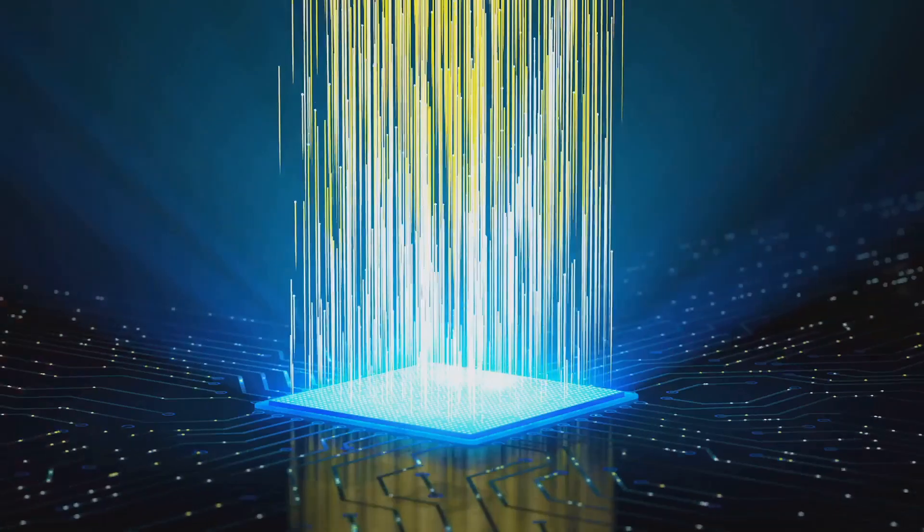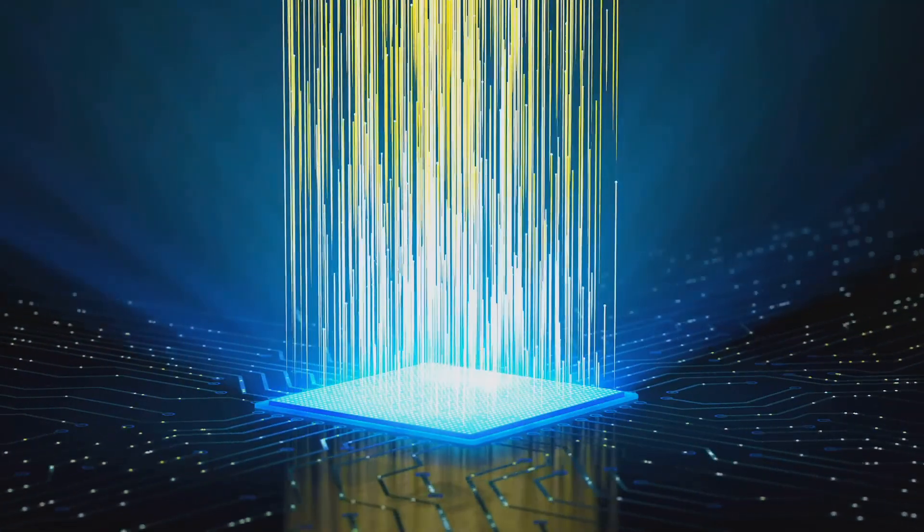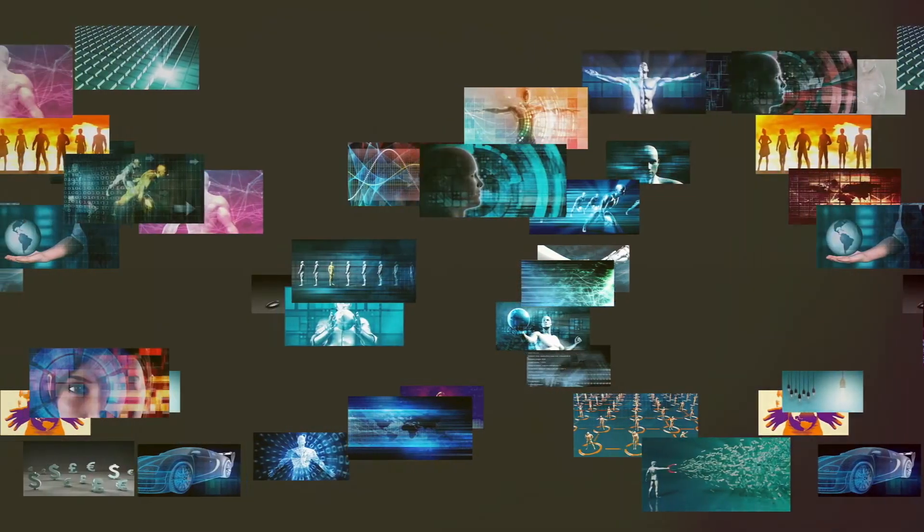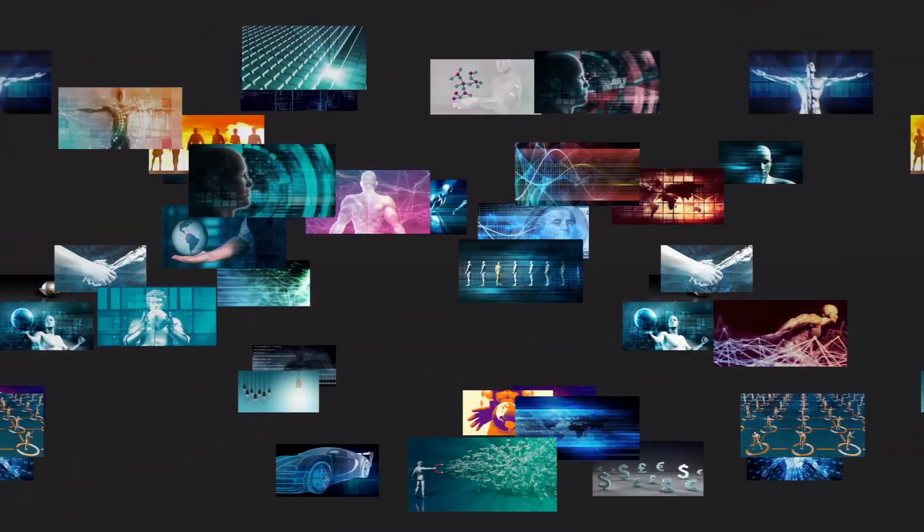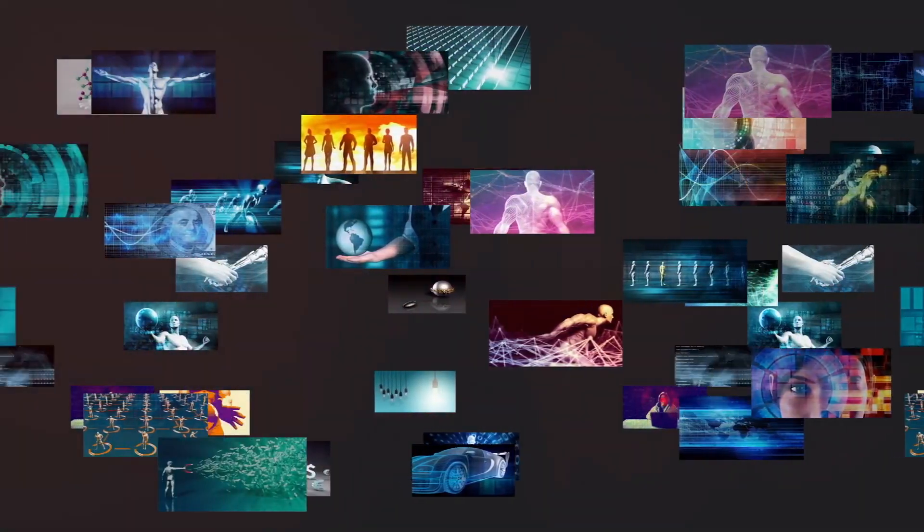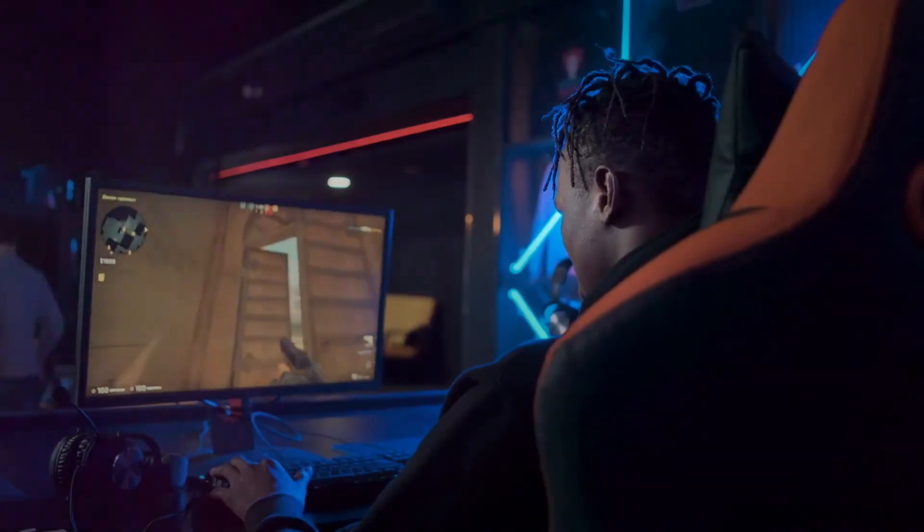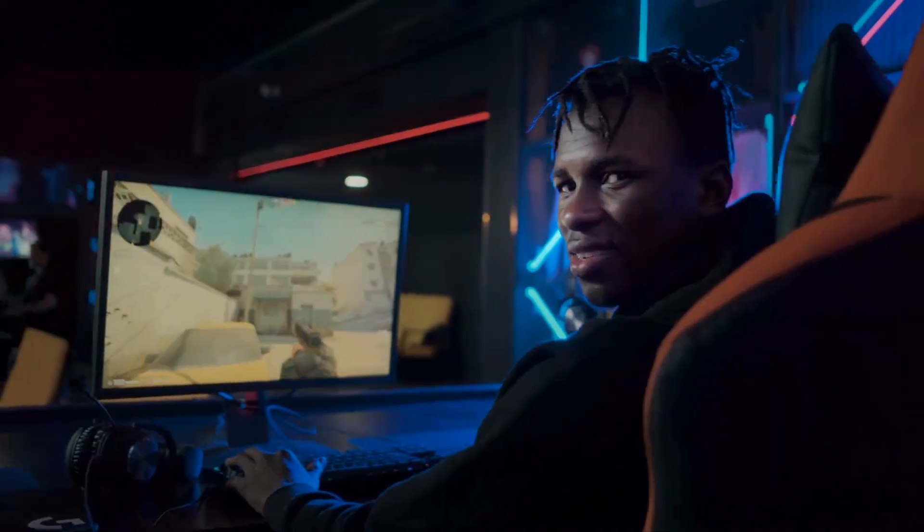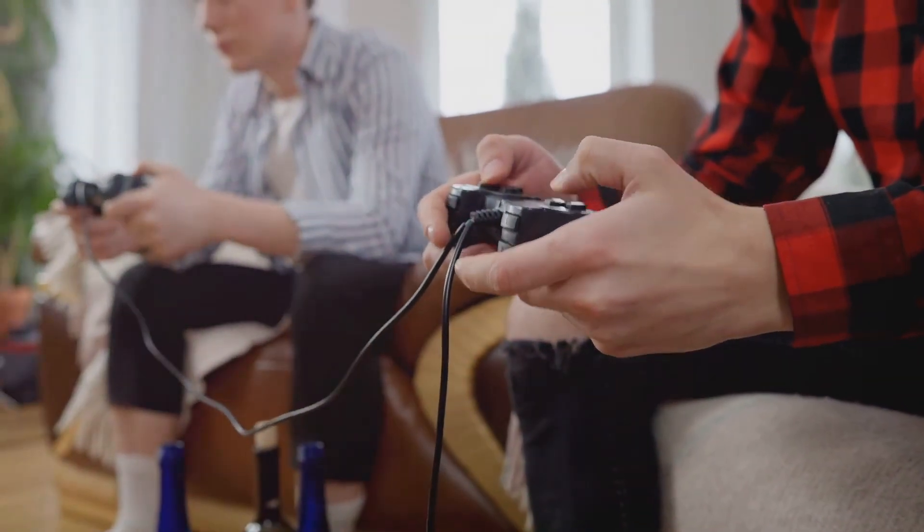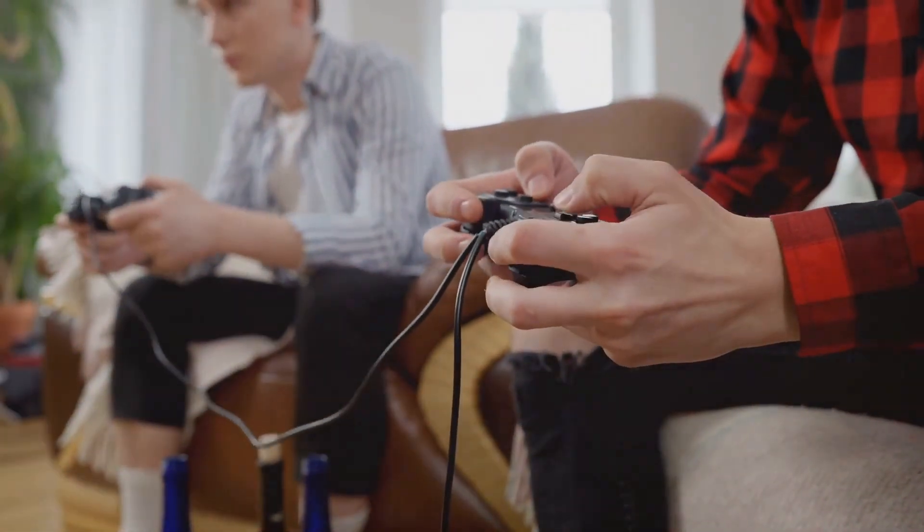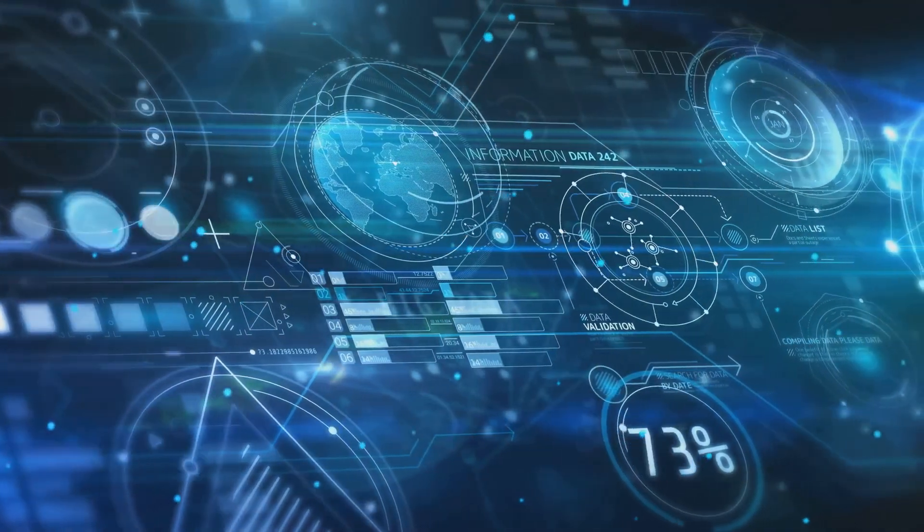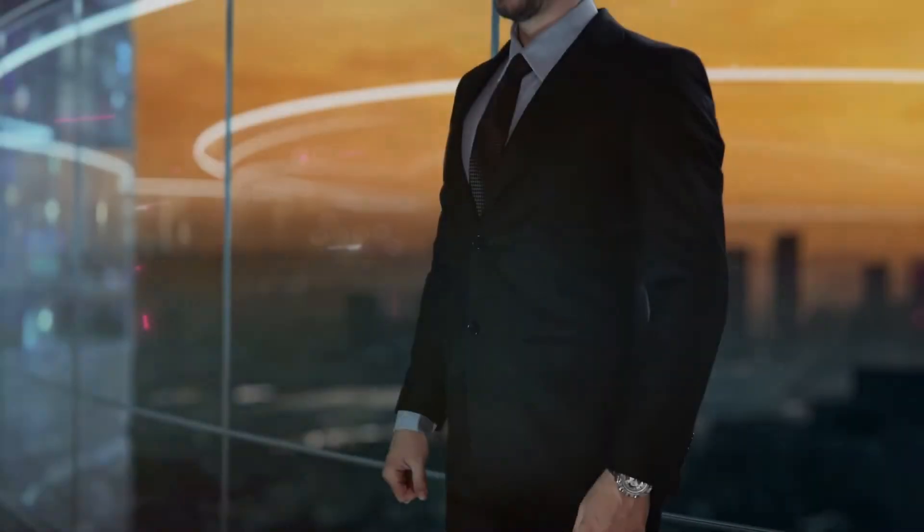Remember the days of heading to the video store to rent movies? Tech has changed the entertainment landscape completely. Now we have streaming services that offer endless movies, TV shows, and music at our fingertips. Online gaming has also exploded in popularity, connecting people worldwide through virtual worlds and competitive gameplay. All of this is possible because of advancements in information technology.